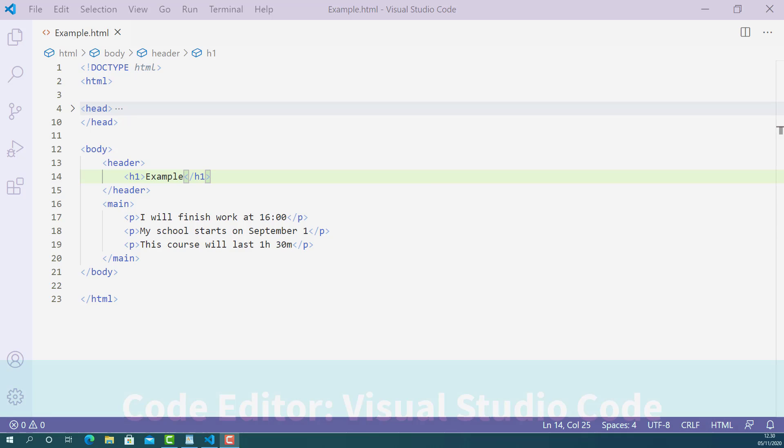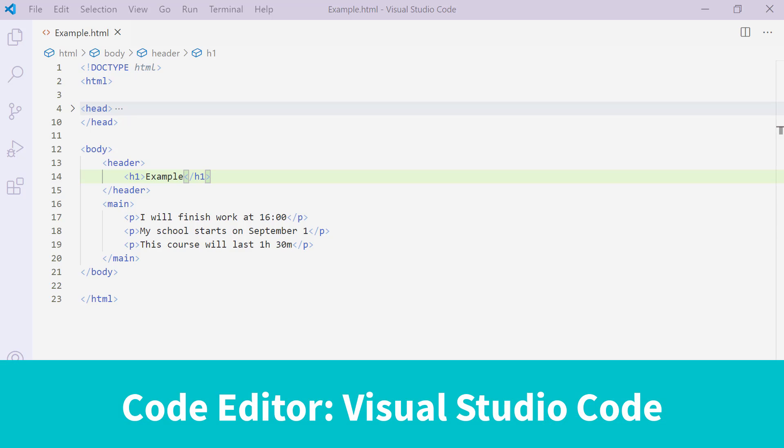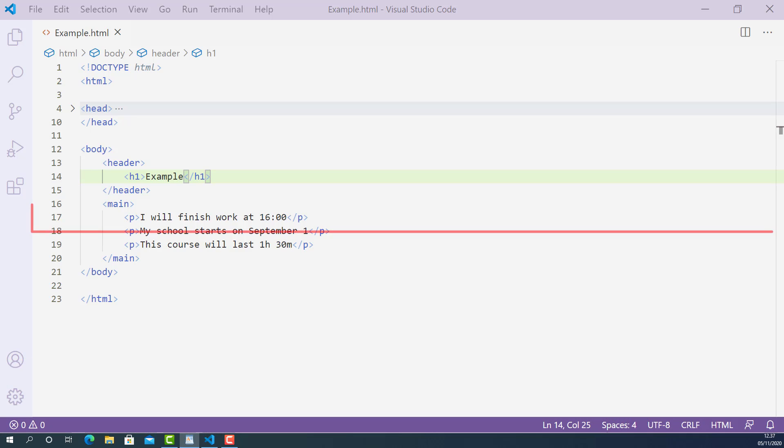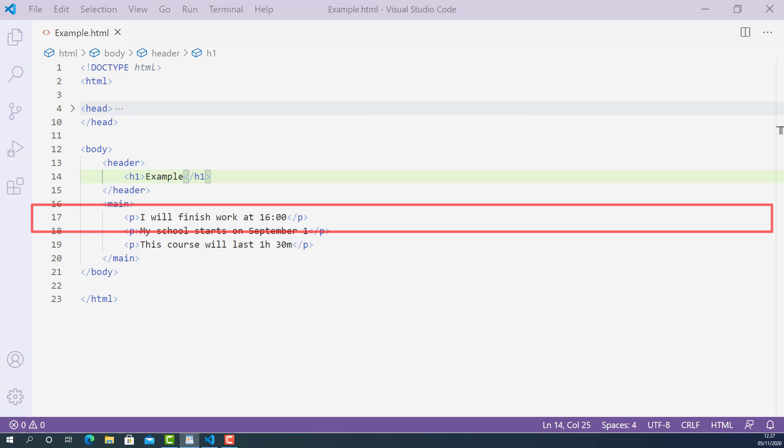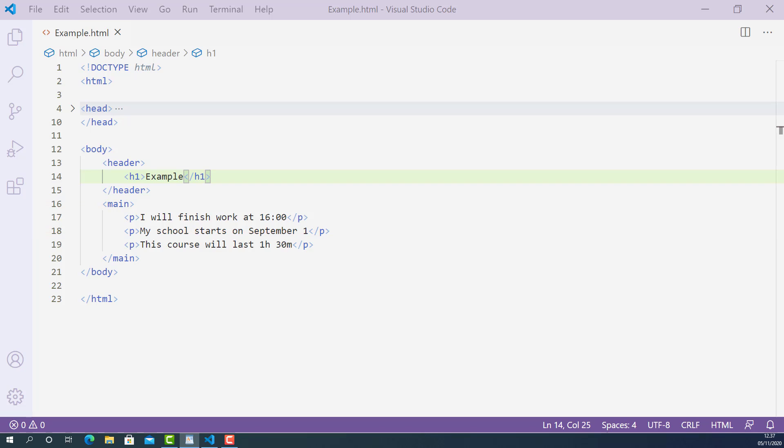Here, I open up the HTML document I created for this lecture using Visual Studio Code. On line 17, I have a sentence saying that I'll finish work at 1600, and this part starting from 16 is time value.